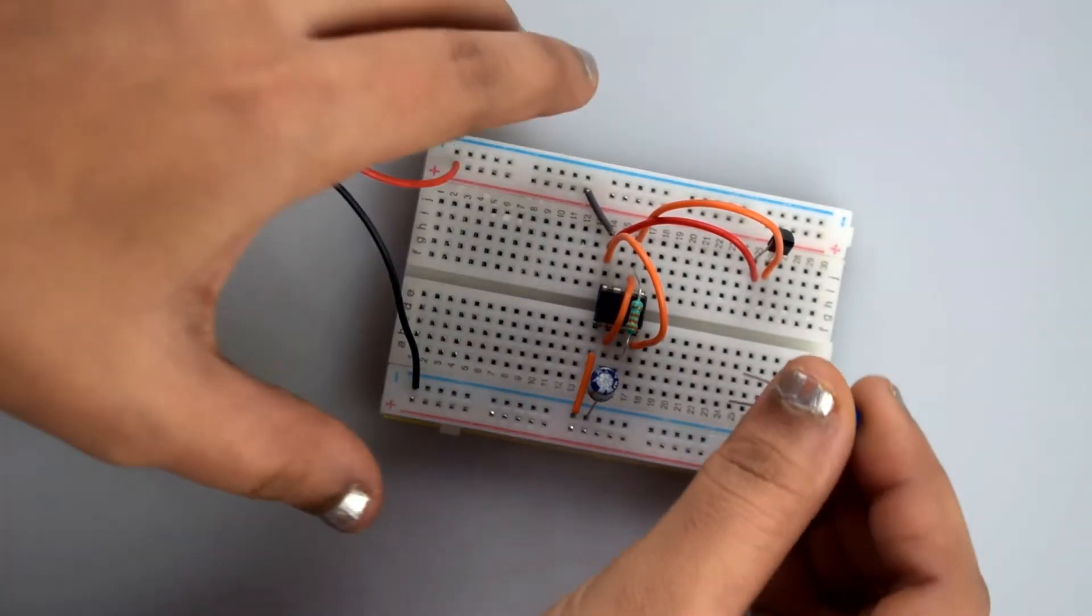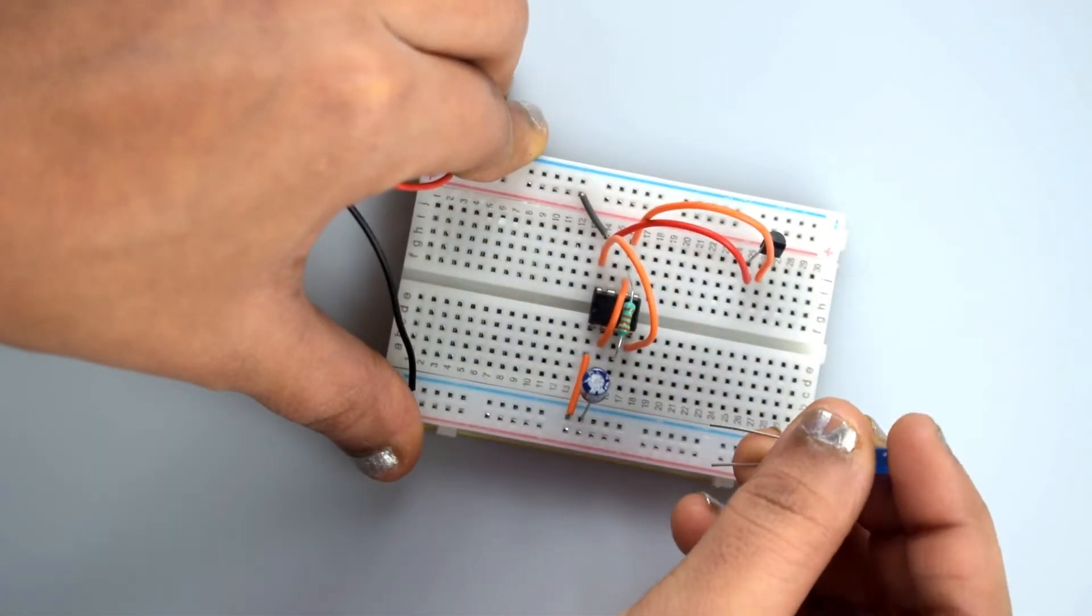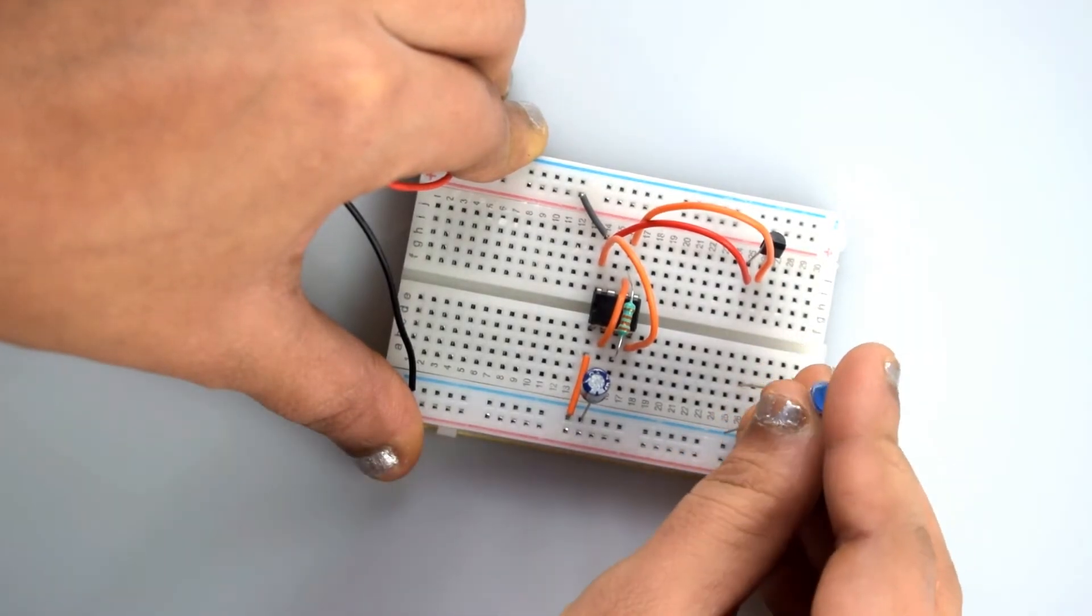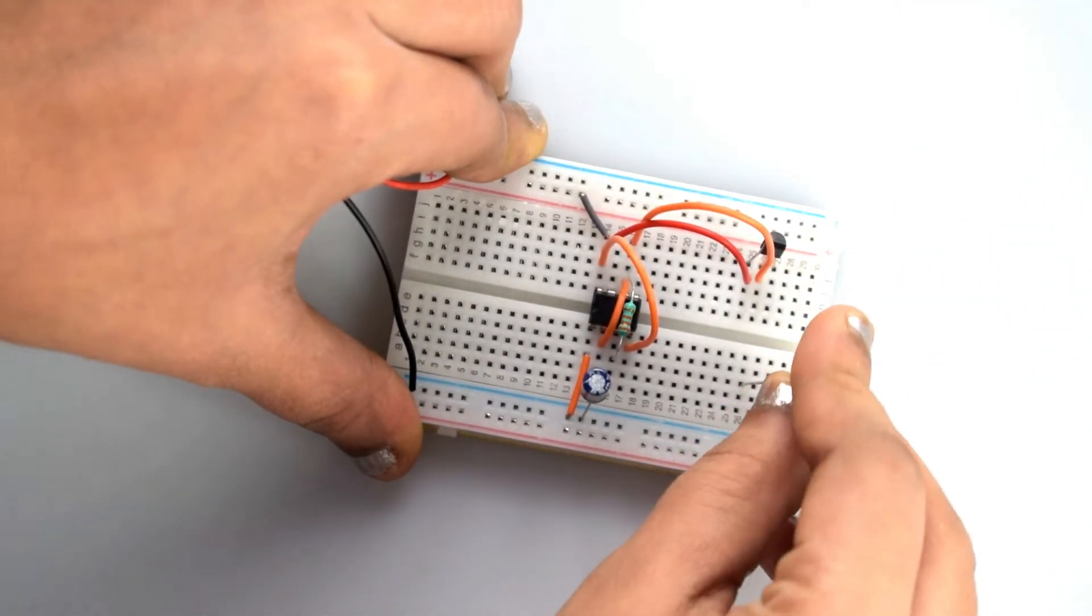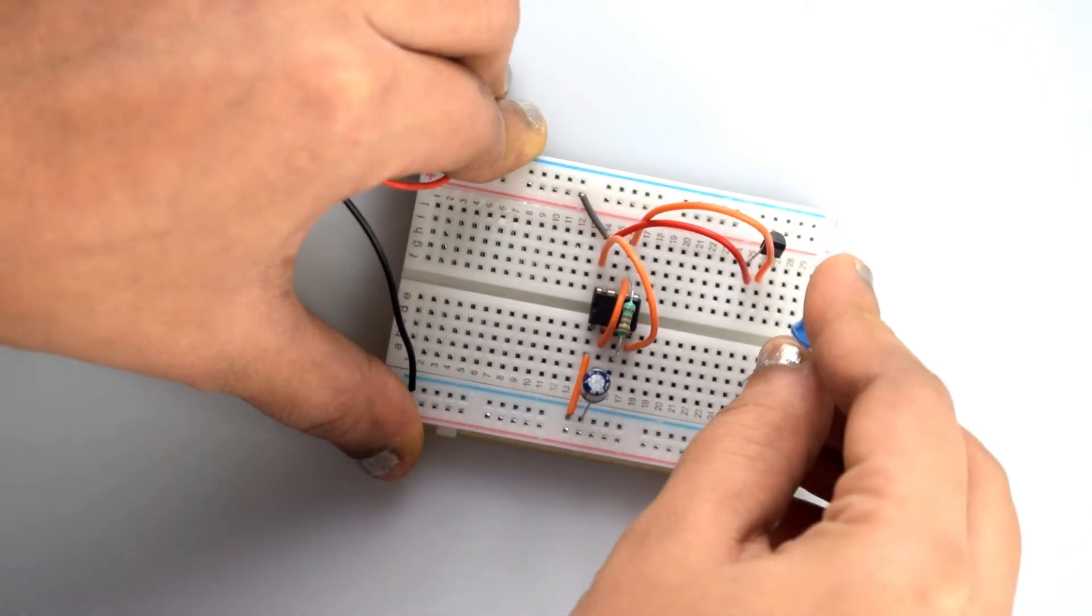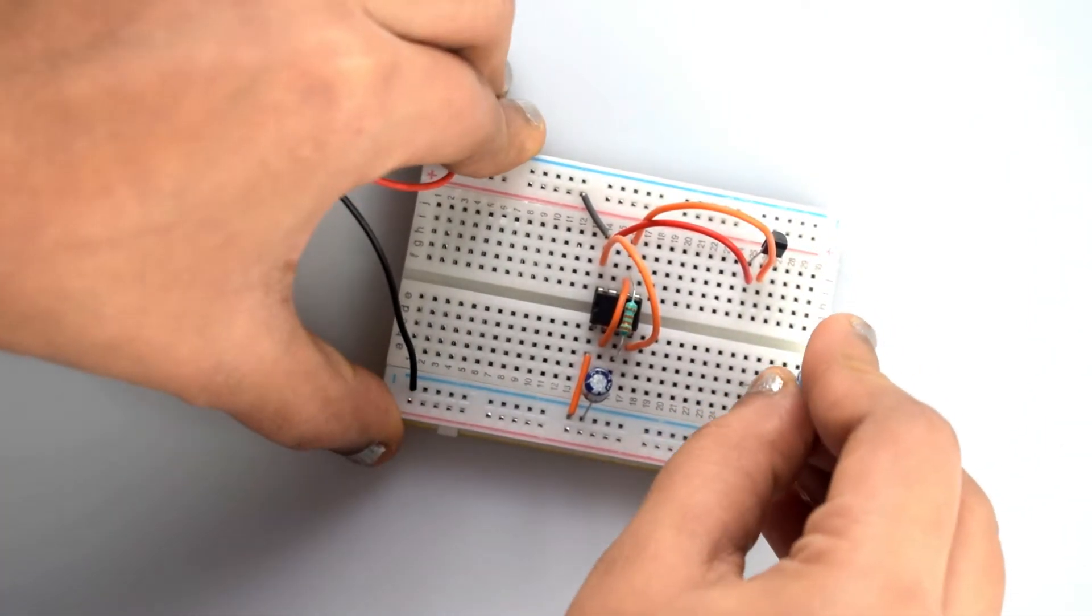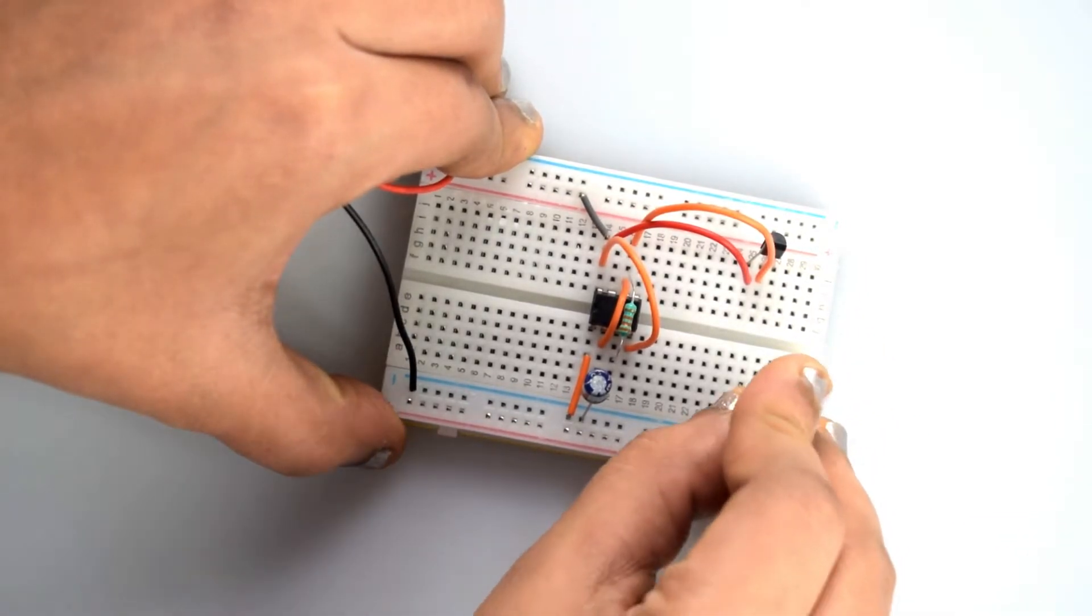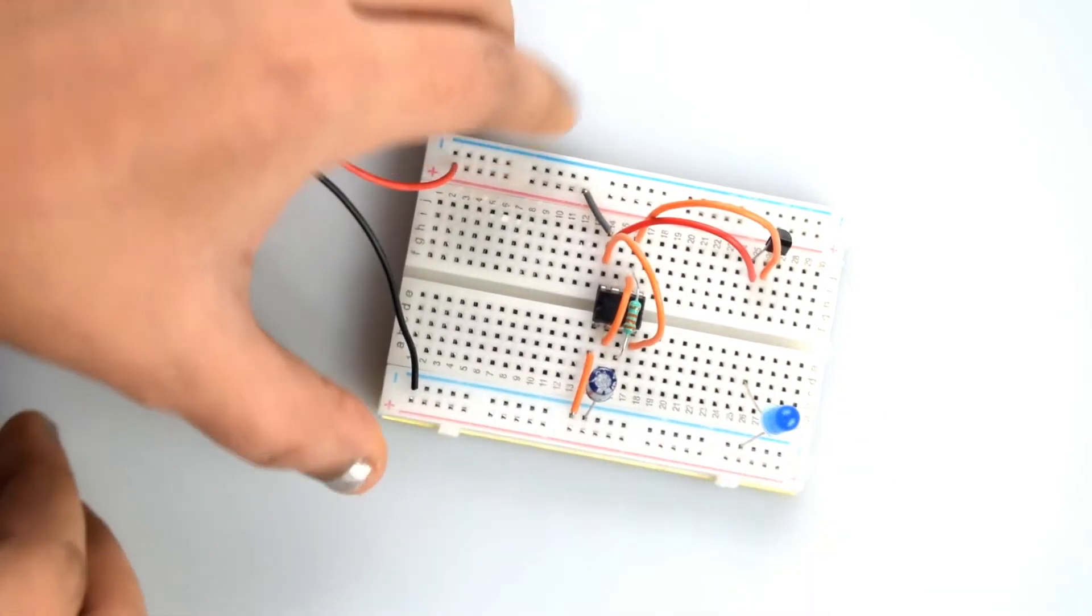So attach the LED in a different row. The negative terminal of the LED will be connected to the negative rail on the breadboard.